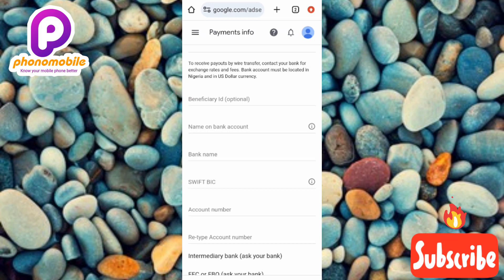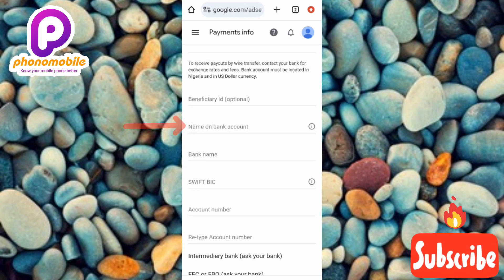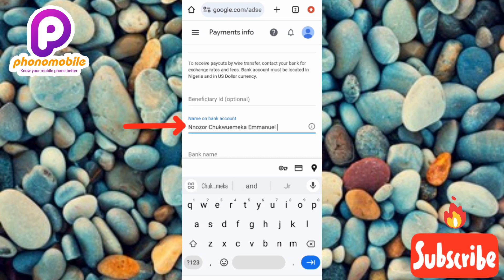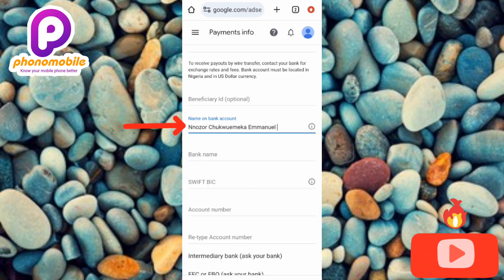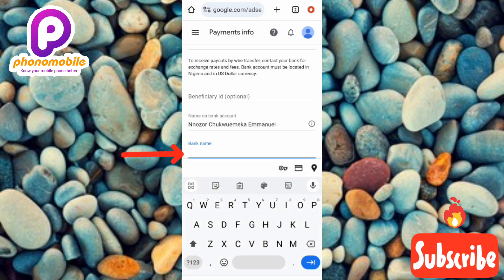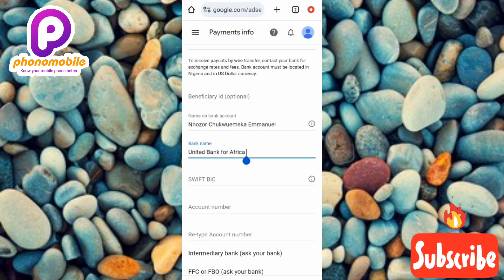The beneficiary ID field is optional, so you can skip it. Next, in the 'Name on bank account' field, add the name you used when opening your bank account. Let me add my name now. After adding your name, fill in the 'Bank name' field. My bank is United Bank for Africa — UBA — so let me type that in. Now I've added my account name and my bank name.